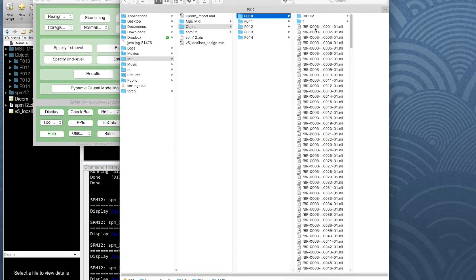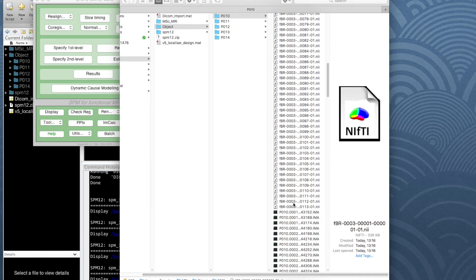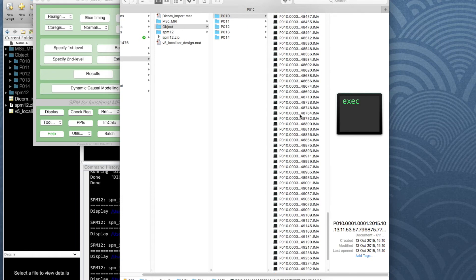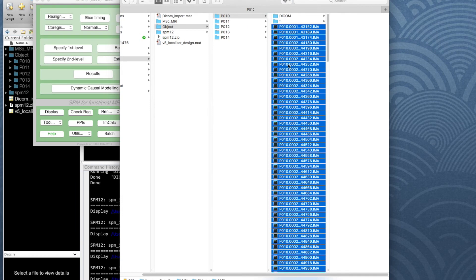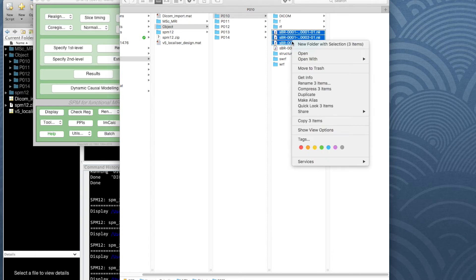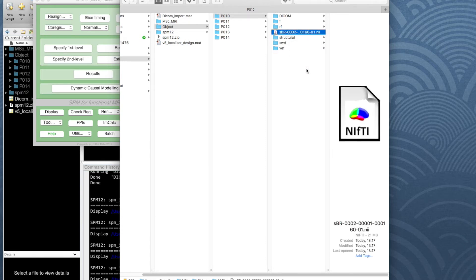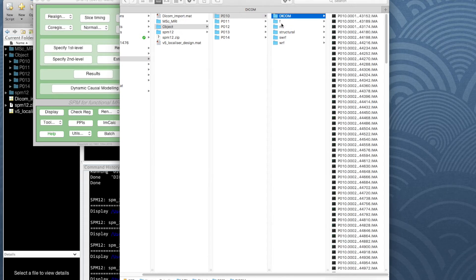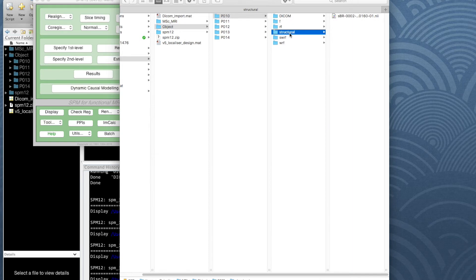For participant 10, I just select all the functional images and pop them into the F folder. I take the original DICOM images and put them in the DICOM folder. The three localizer images I don't need — I'll put them in the trash. I can still get them back if needed because I have the original DICOM images, but we're not going to use them. What I definitely want is the high-res structural image, so I'll put that in the structural directory. Now I have DICOM images converted to functional and the structural, with the remaining folders ready for the next steps.